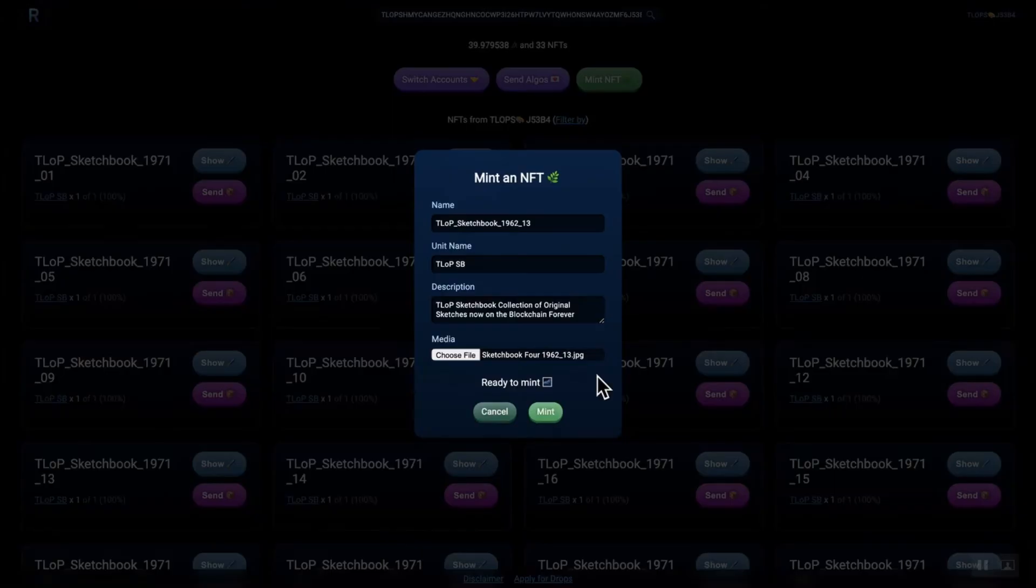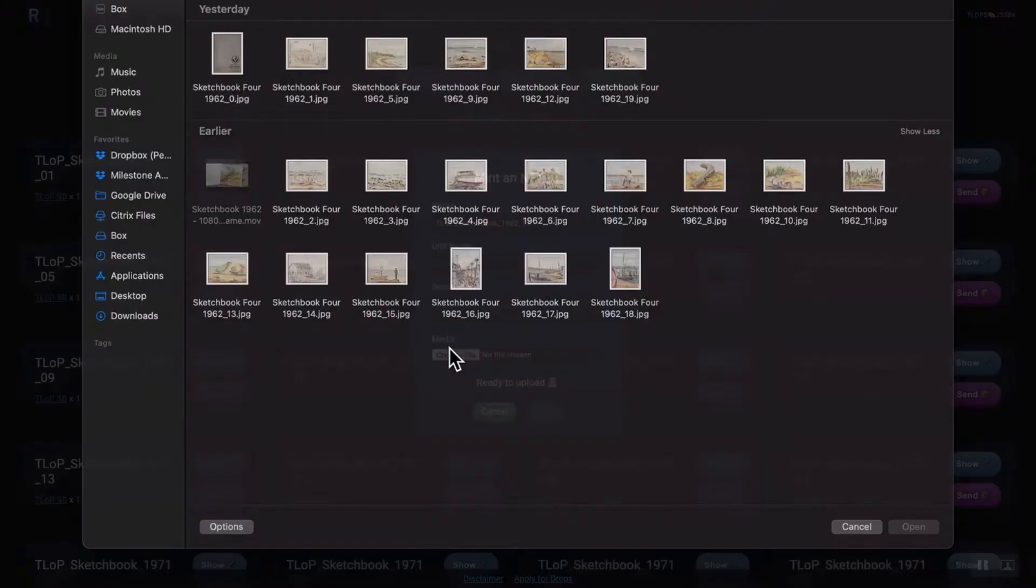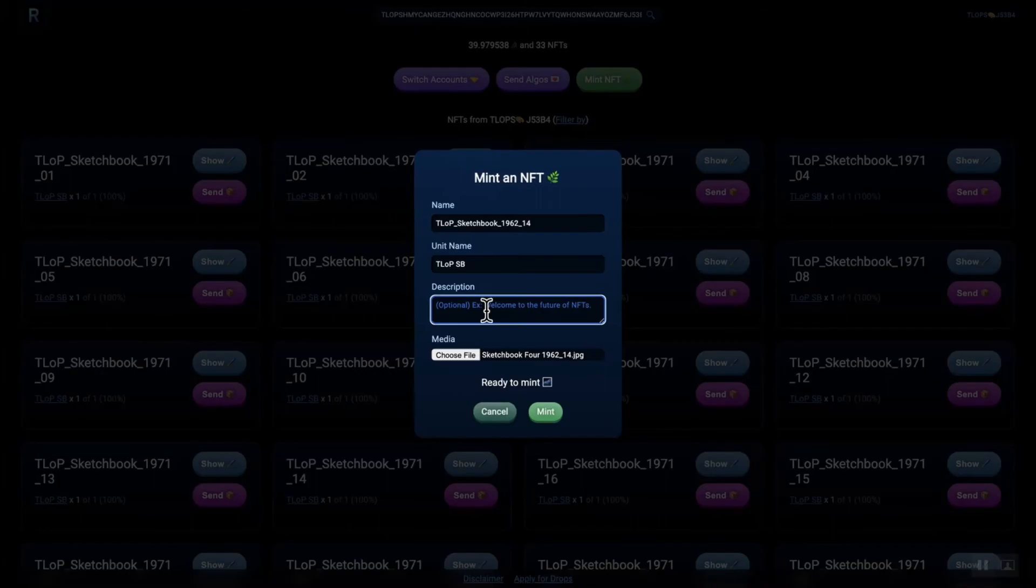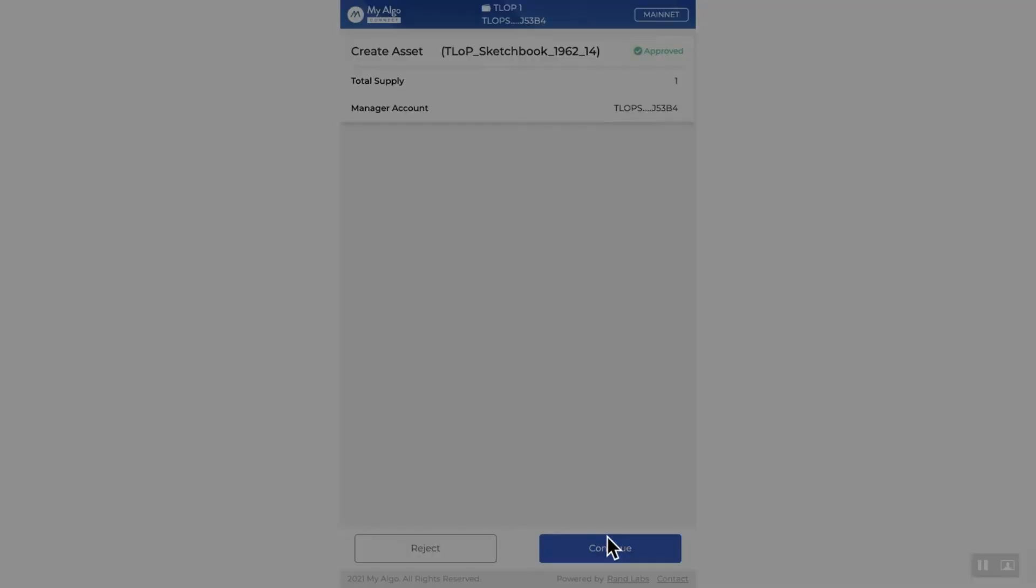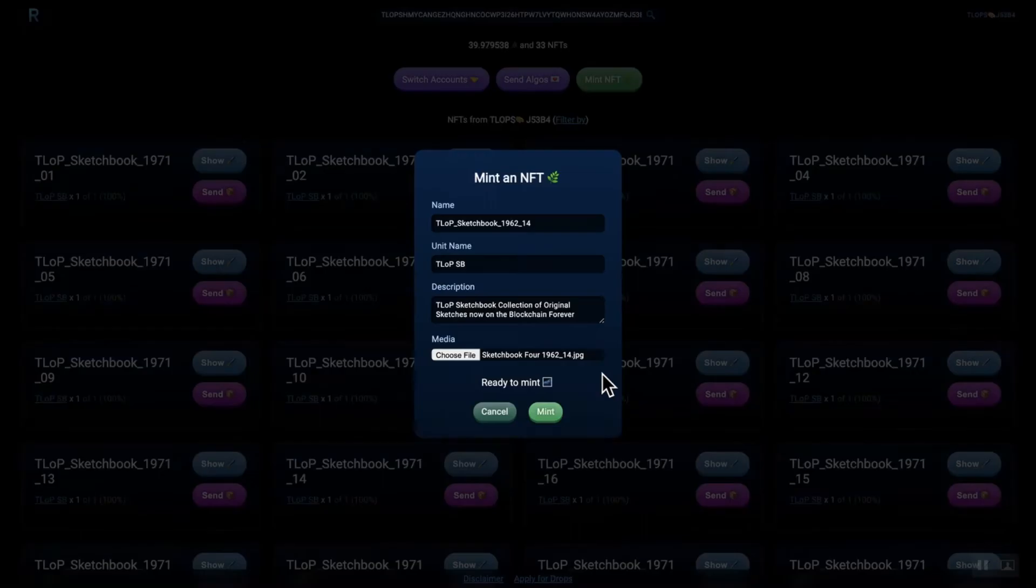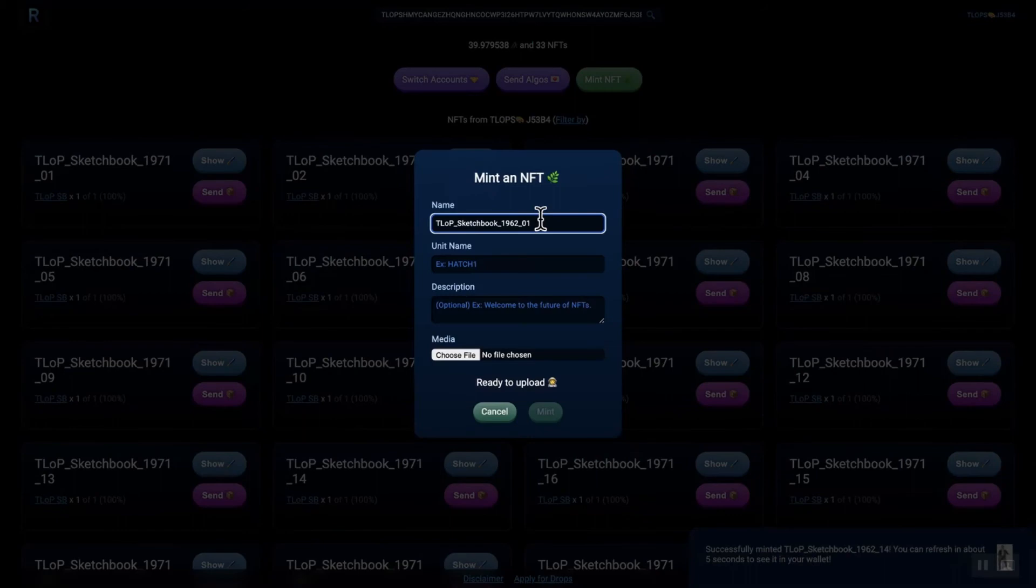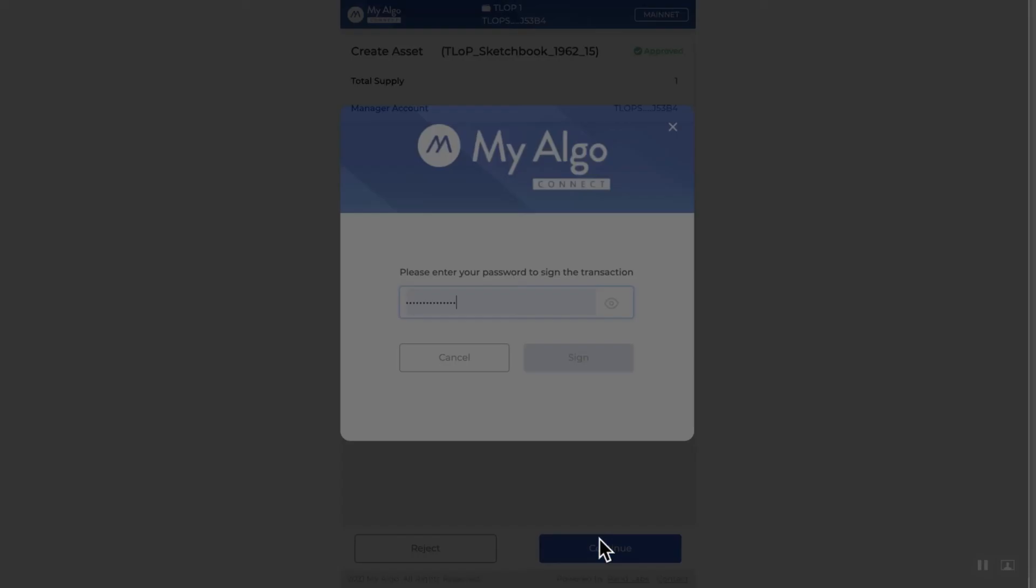Just continue to do your collection. And once they are ready, once they are all minted, you can then put them up for a drop. I'm going to do a shuffle, which is just on the Rand Gallery, an option where people can purchase them, collect them randomly at 1910 Algo.